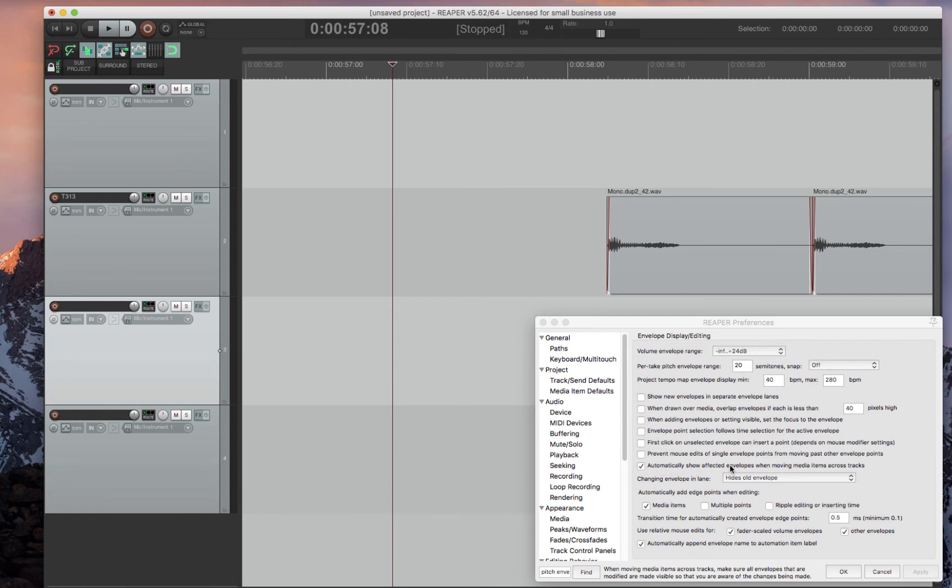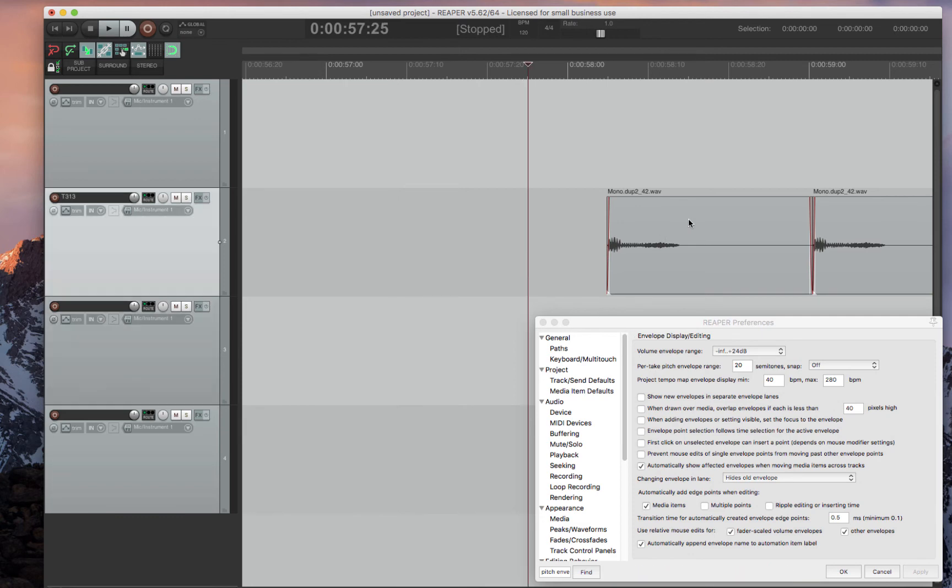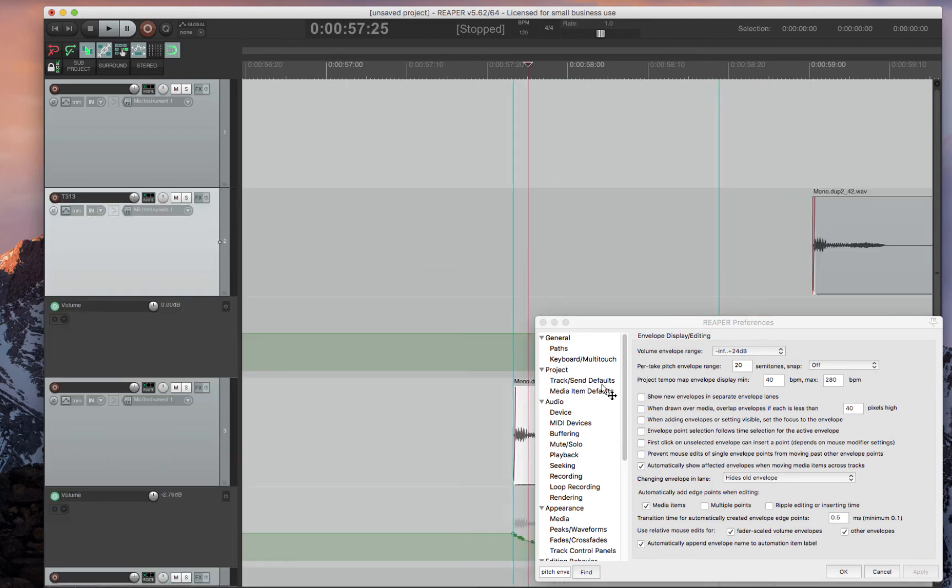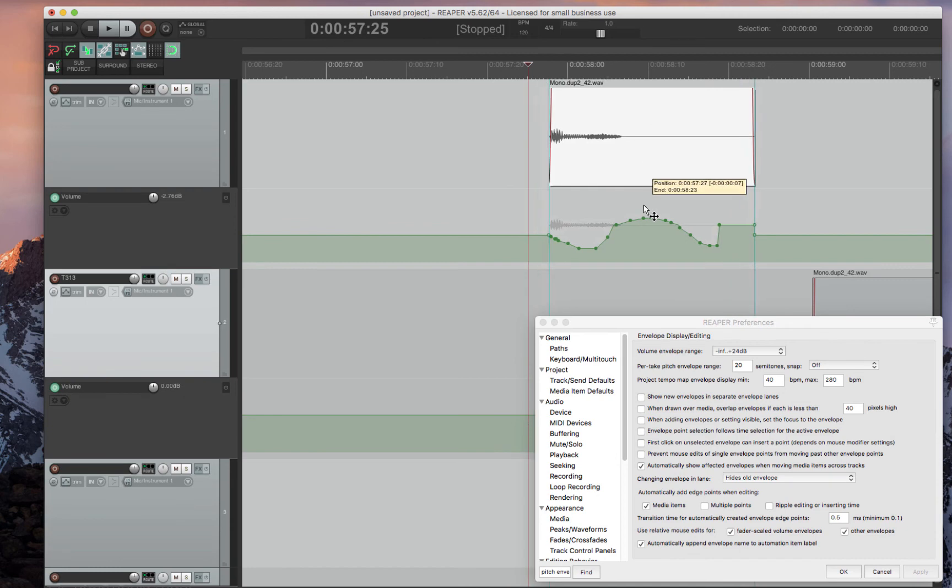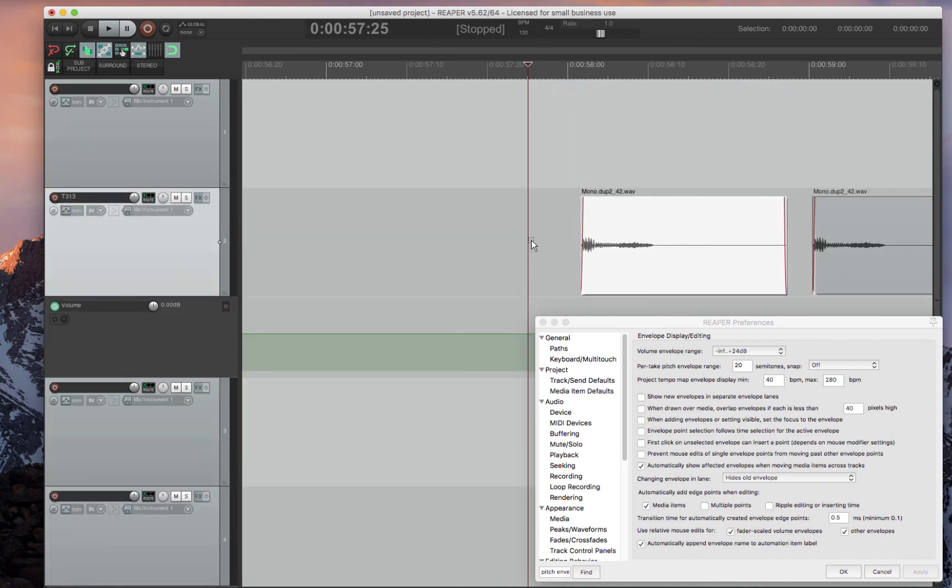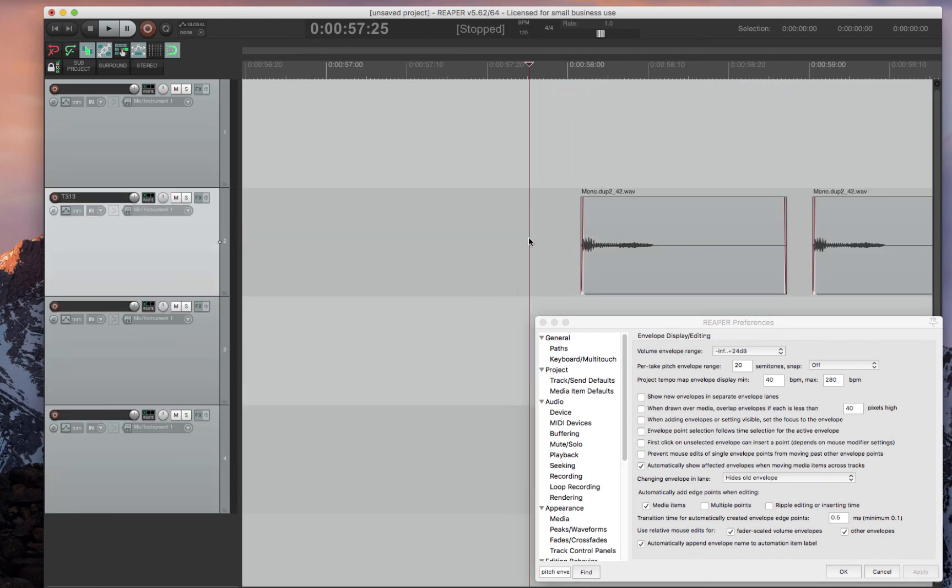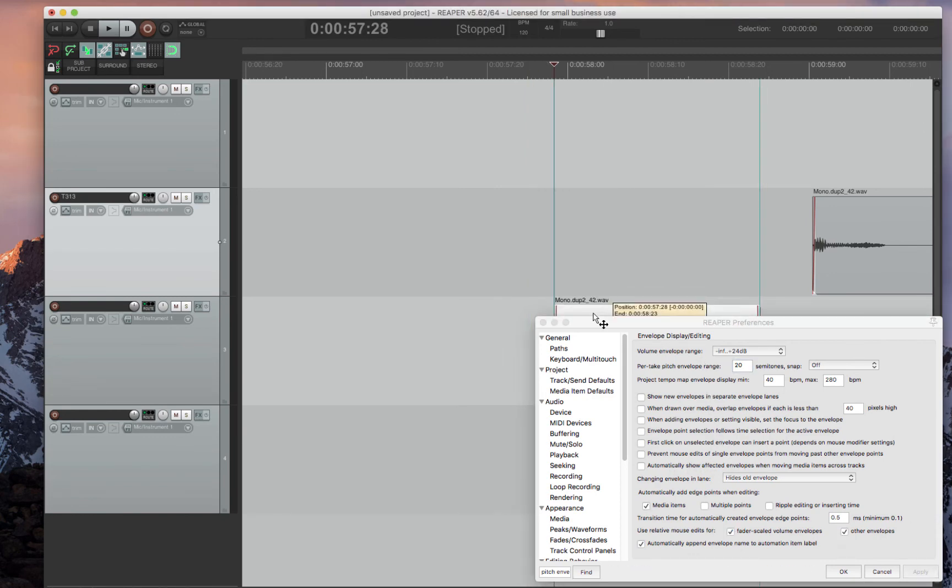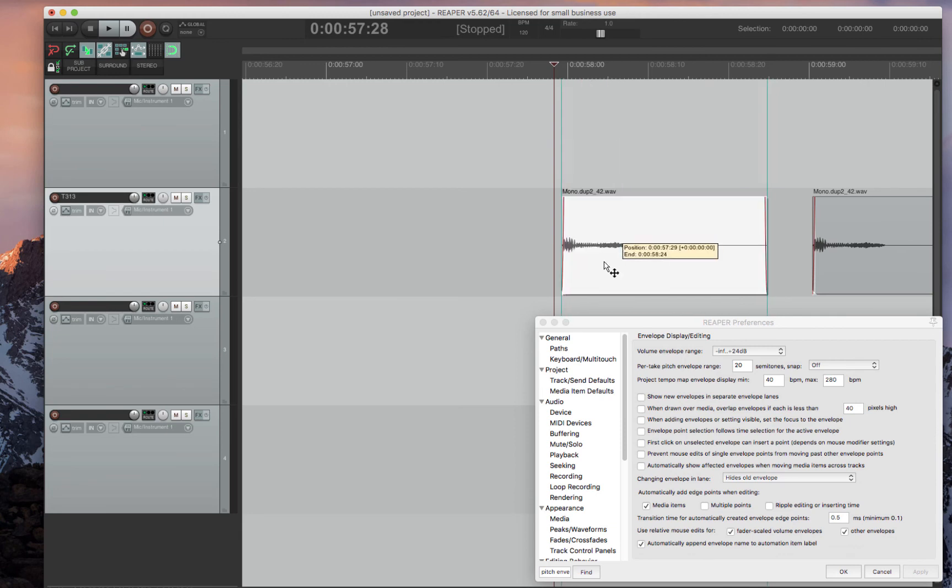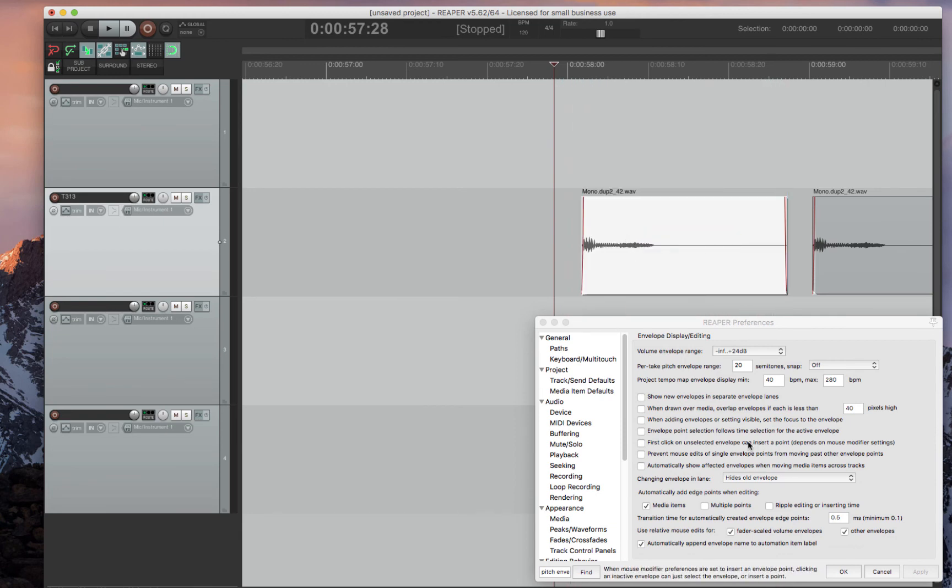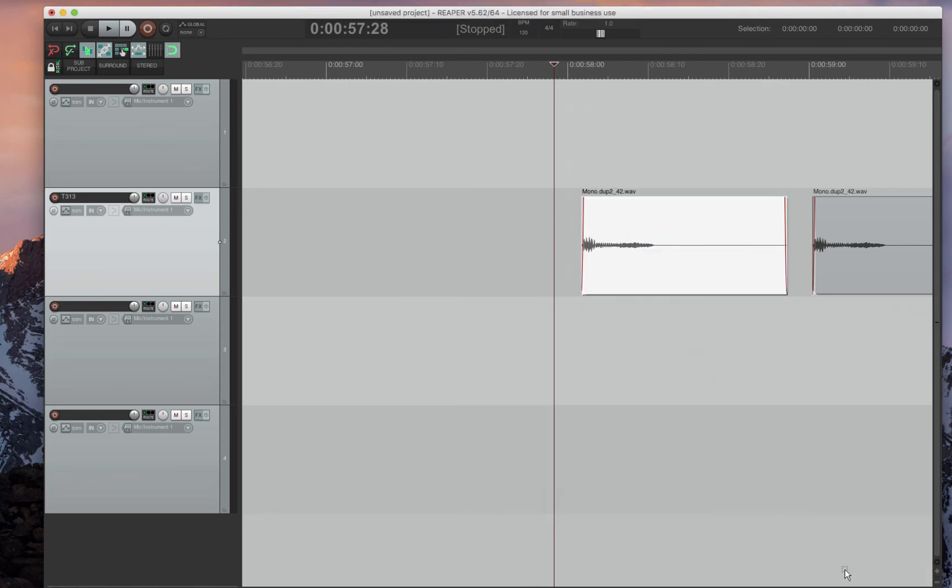Also, I like to have automatically show affected envelopes when moving. I like to have that unselected because look what it looks like when it's selected. It automatically pops up the envelope, which is really annoying and very weird. I'm not even sure why you would ever want that. But if you unclick that, press apply, then that doesn't show up anymore. Super nice to have that unclicked.